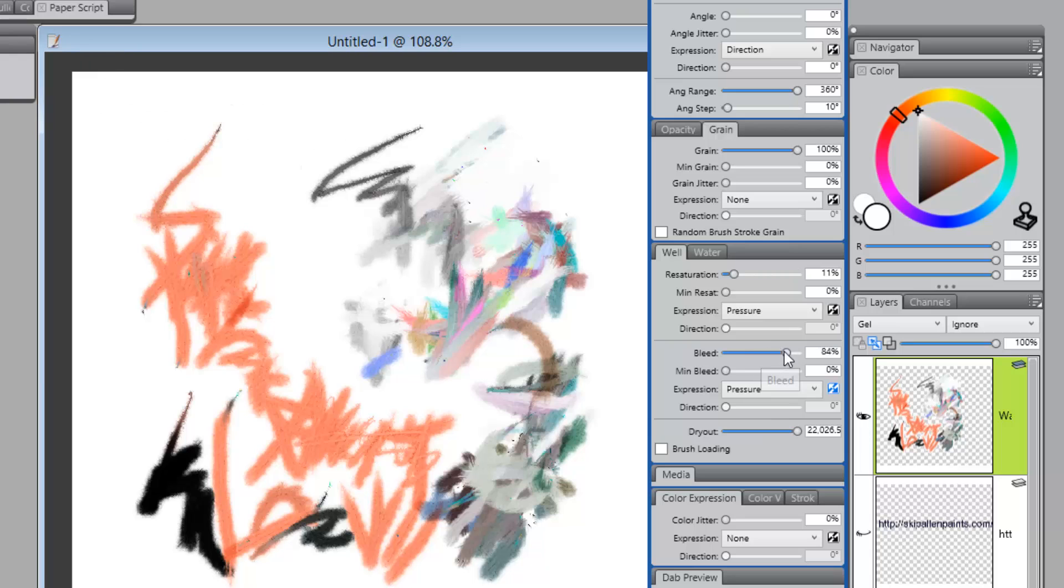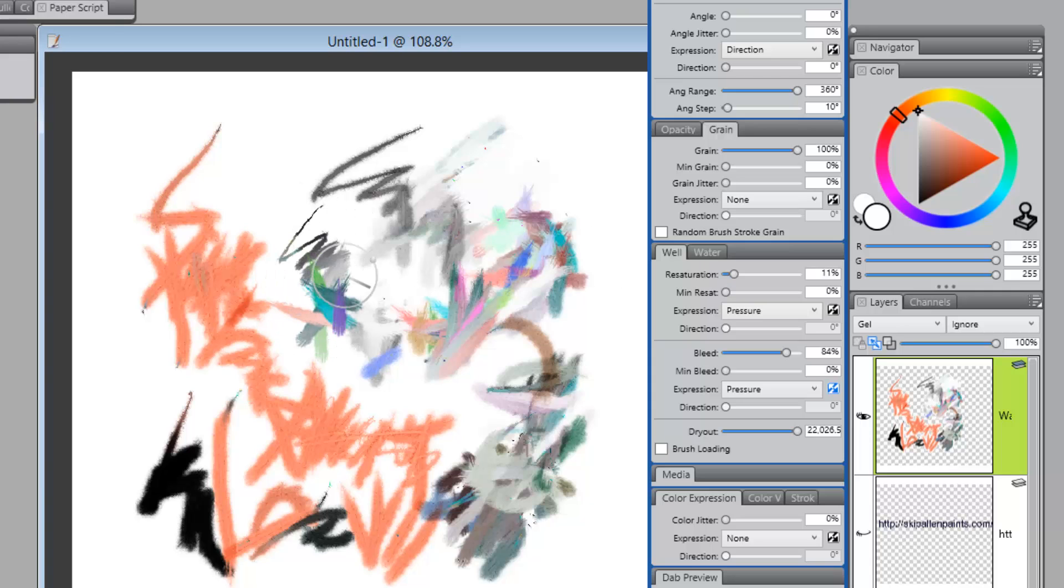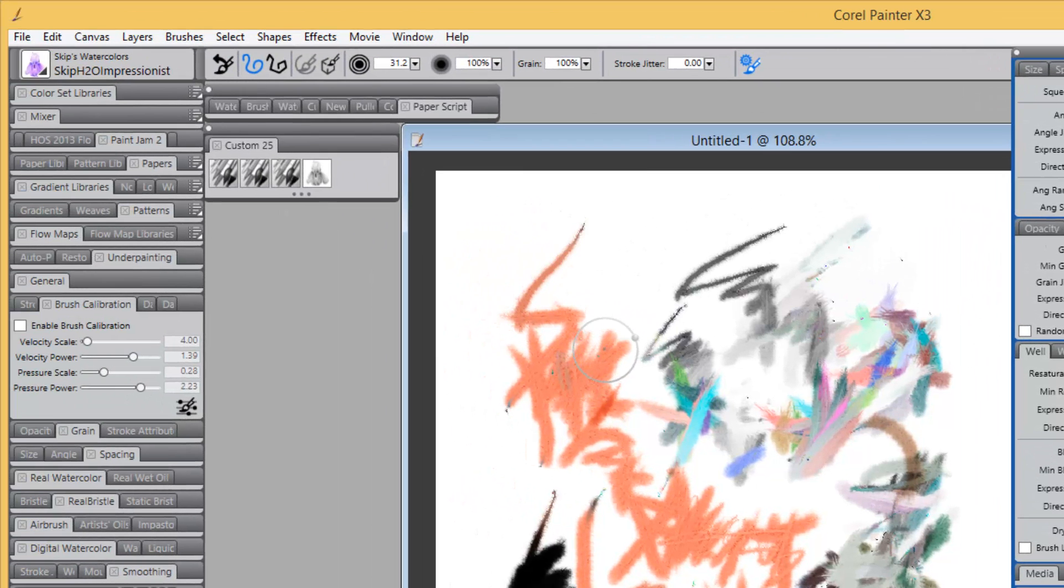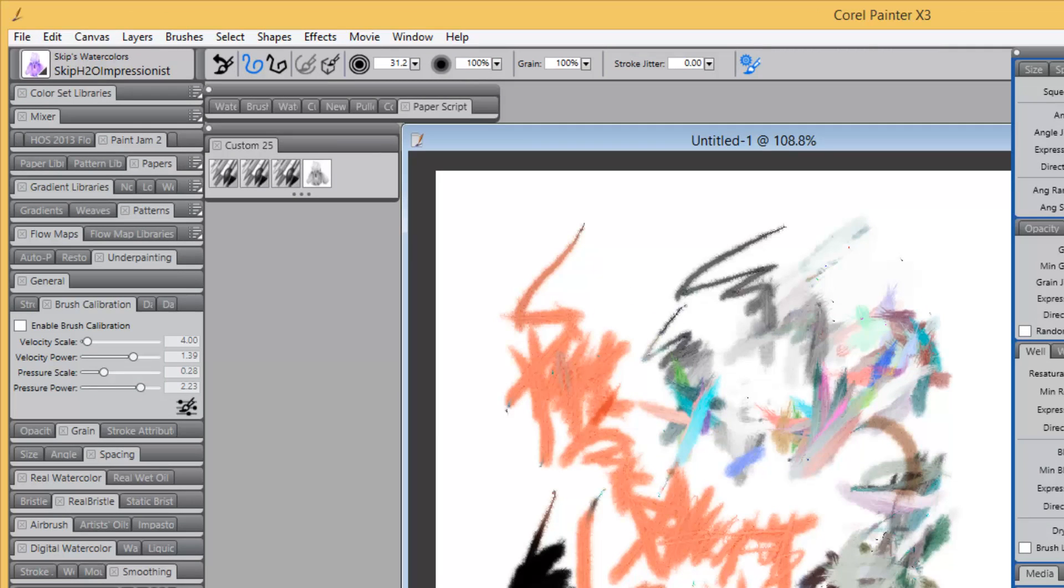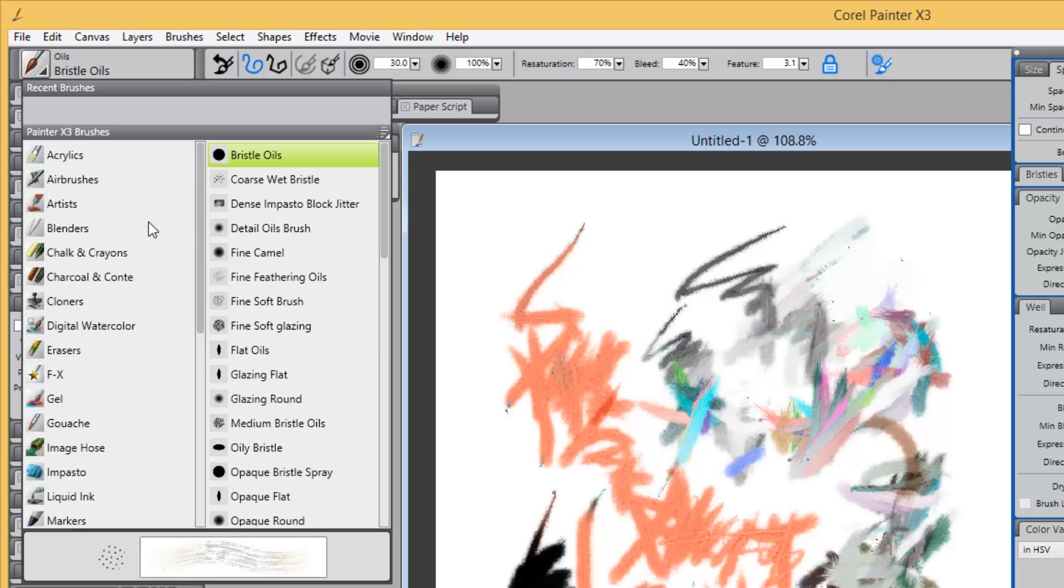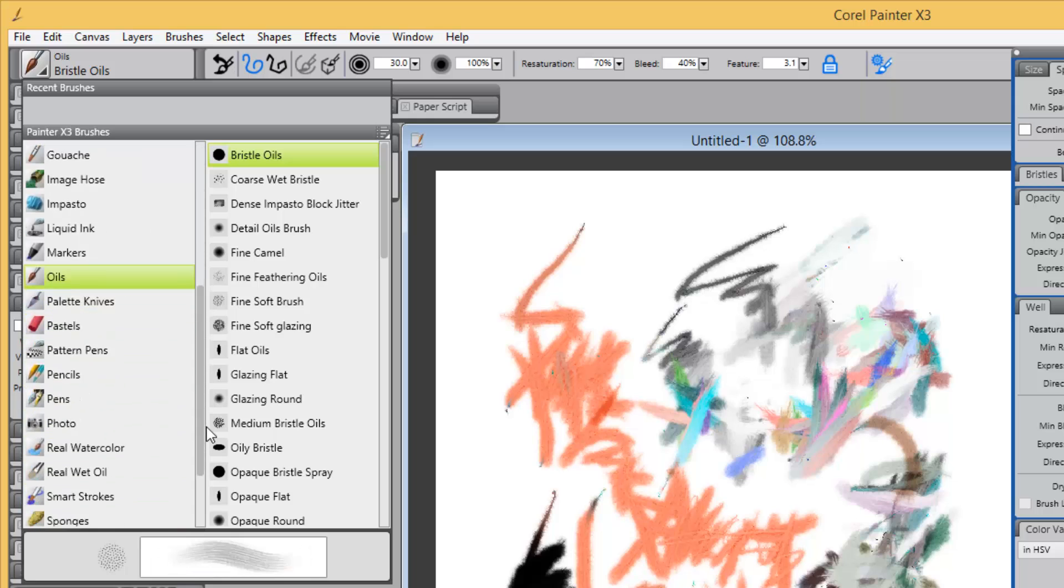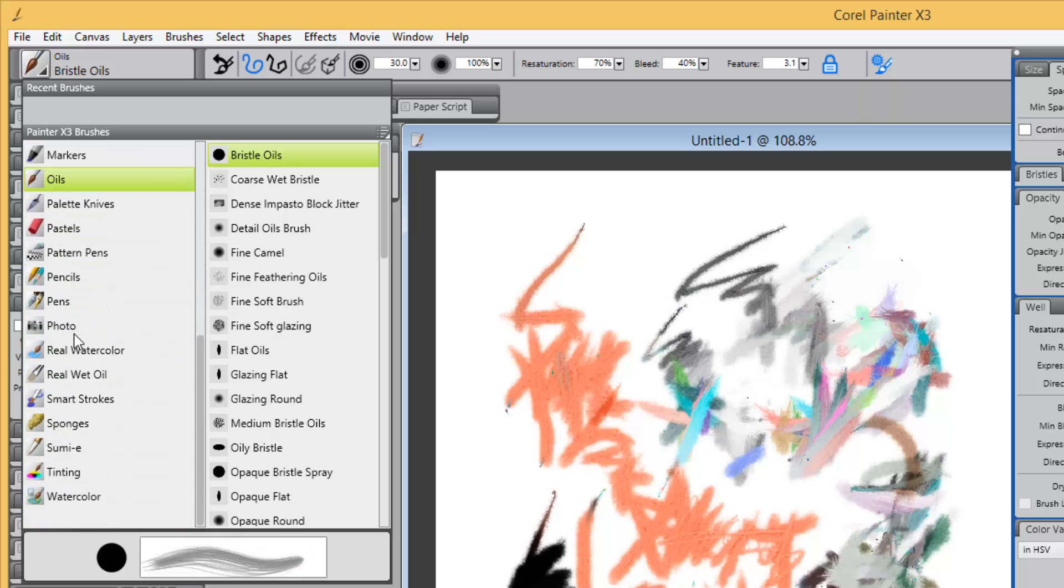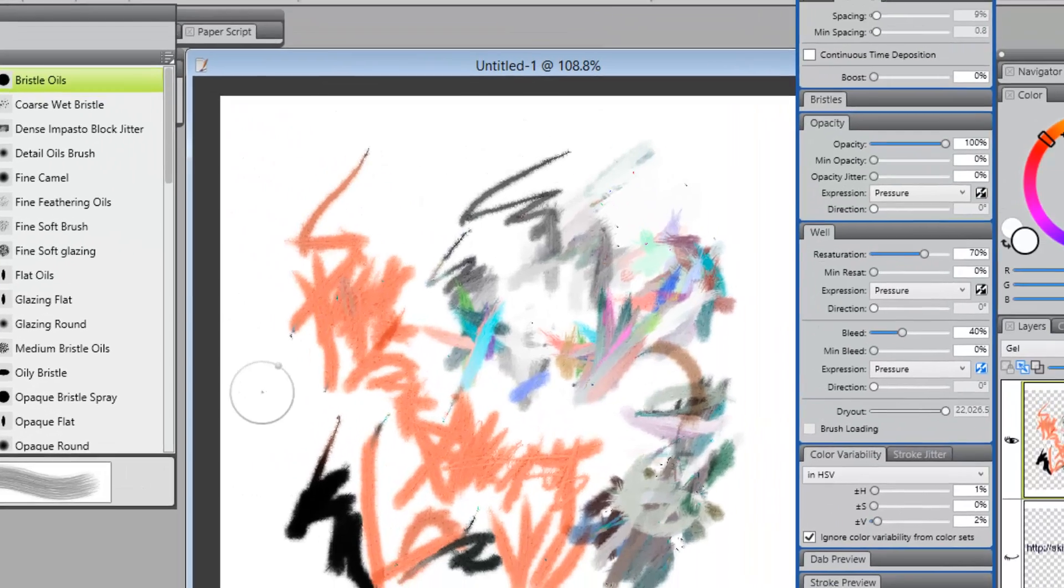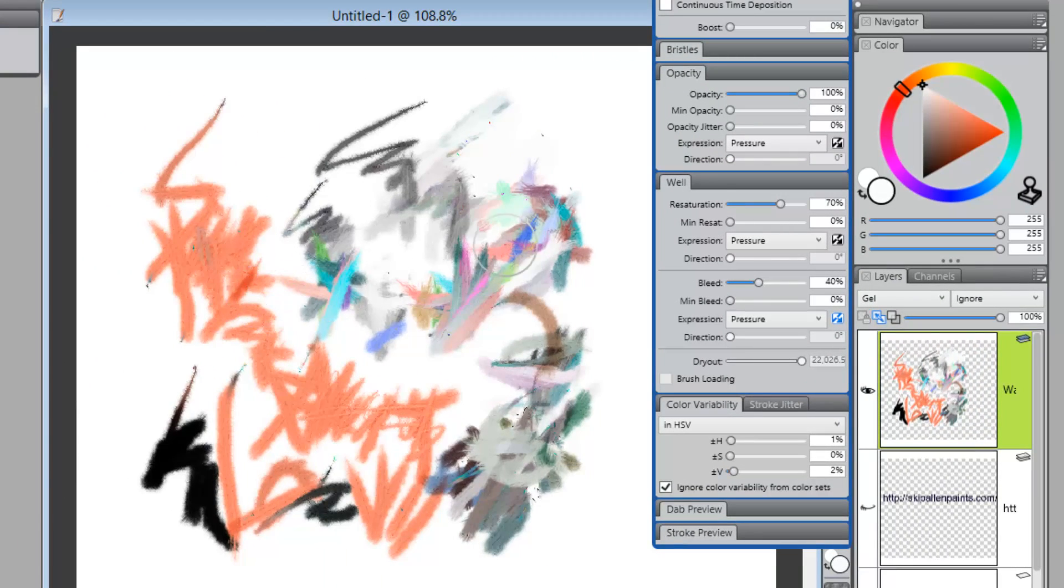But also, not only dryout, but if you have your bleed higher than your resaturation, you'll get multiple colors with a watercolor brush. Now, when I say a watercolor brush, I'm talking about real watercolor and watercolor. So, if I were to go back to Painter 13 brushes, and I look here under our brush types, we have real watercolor and watercolor.